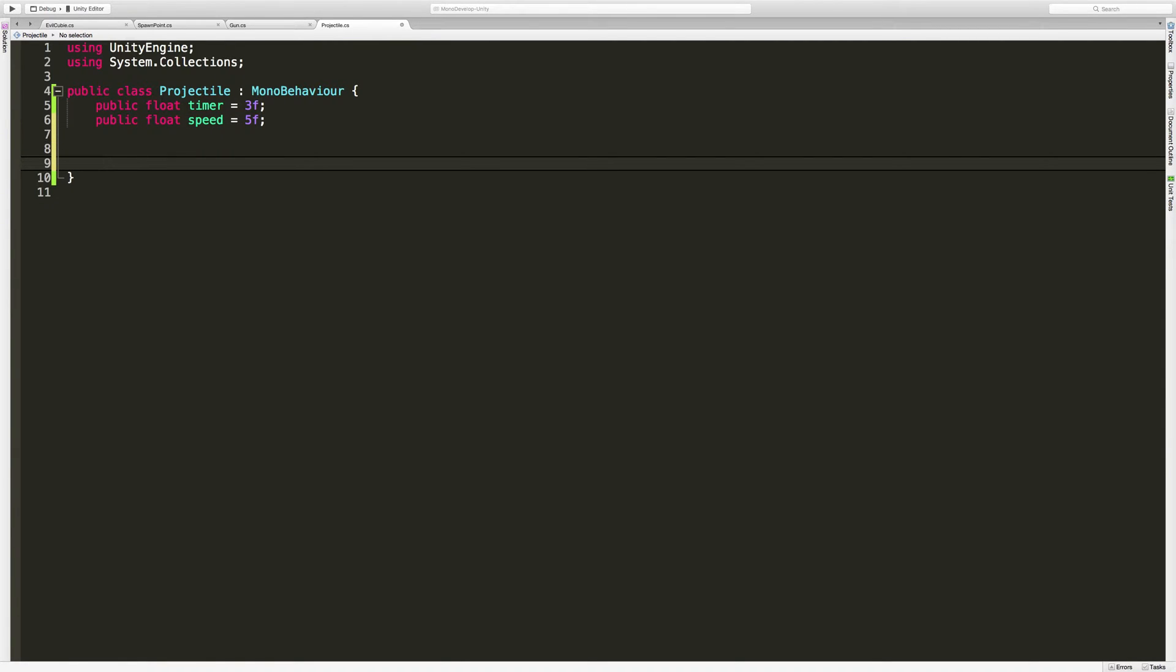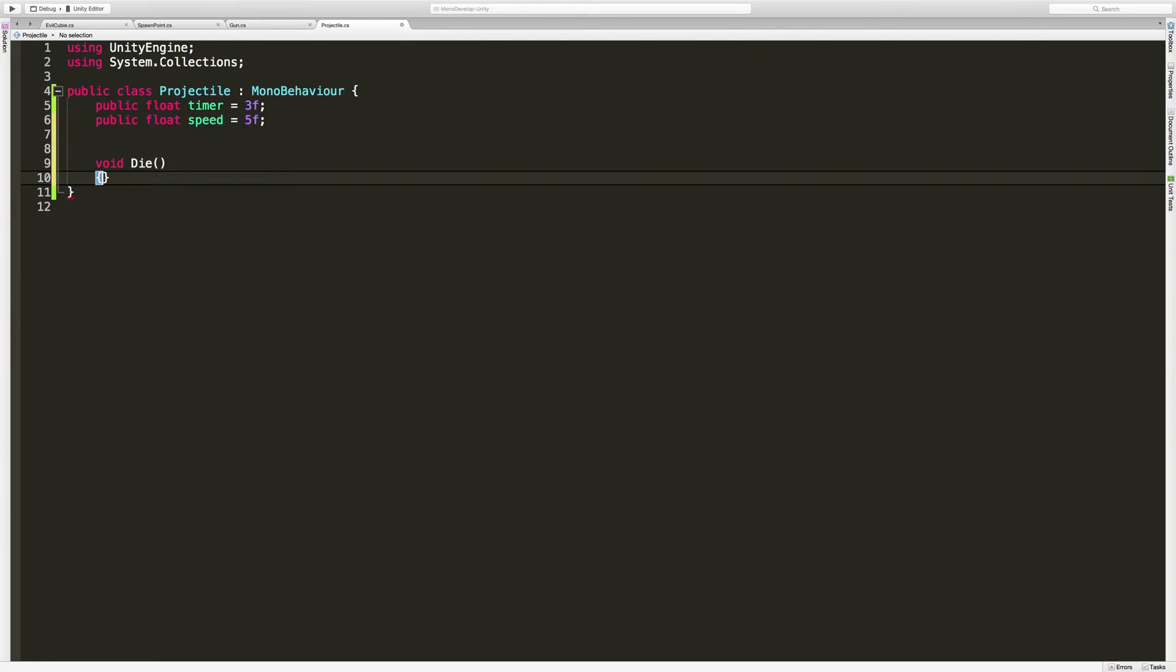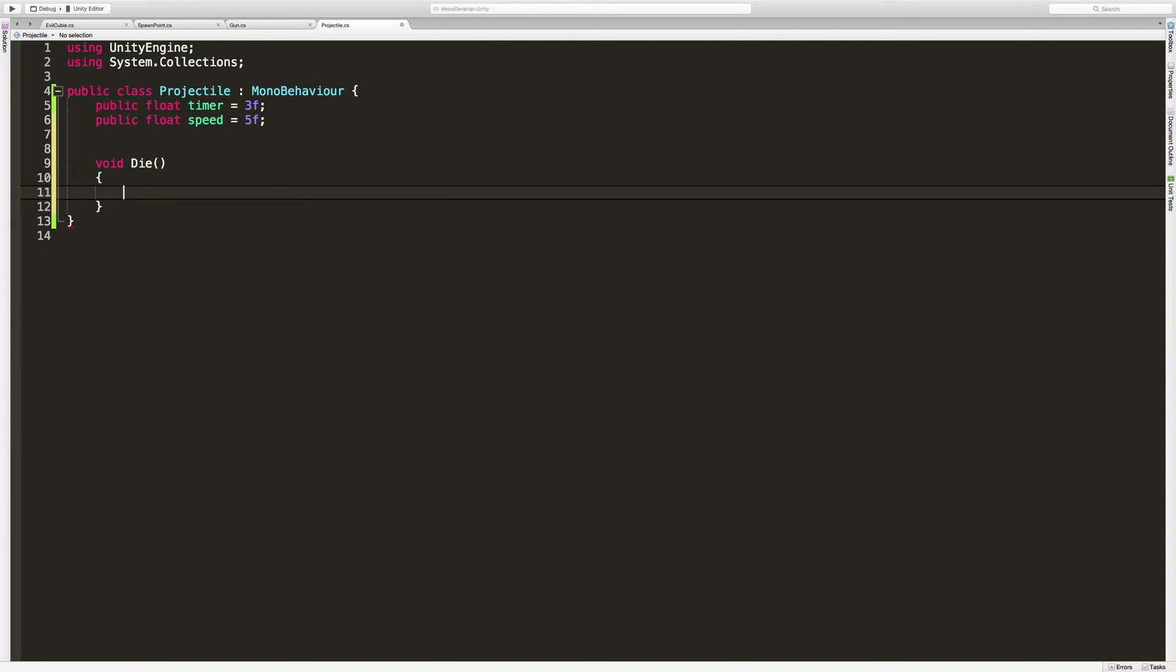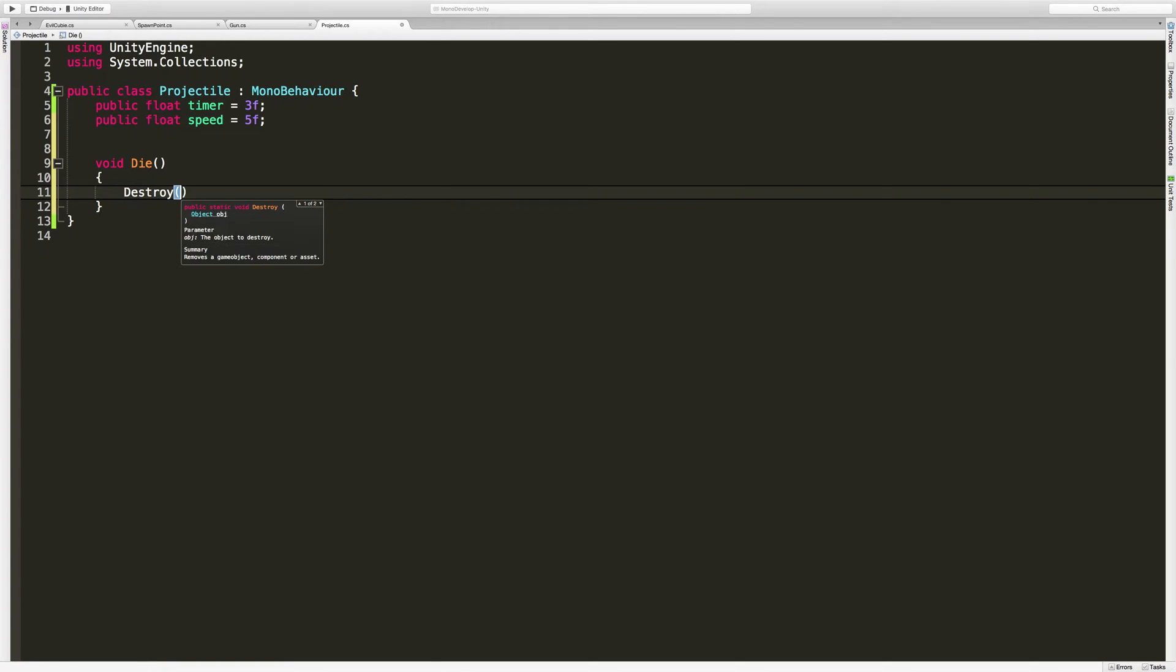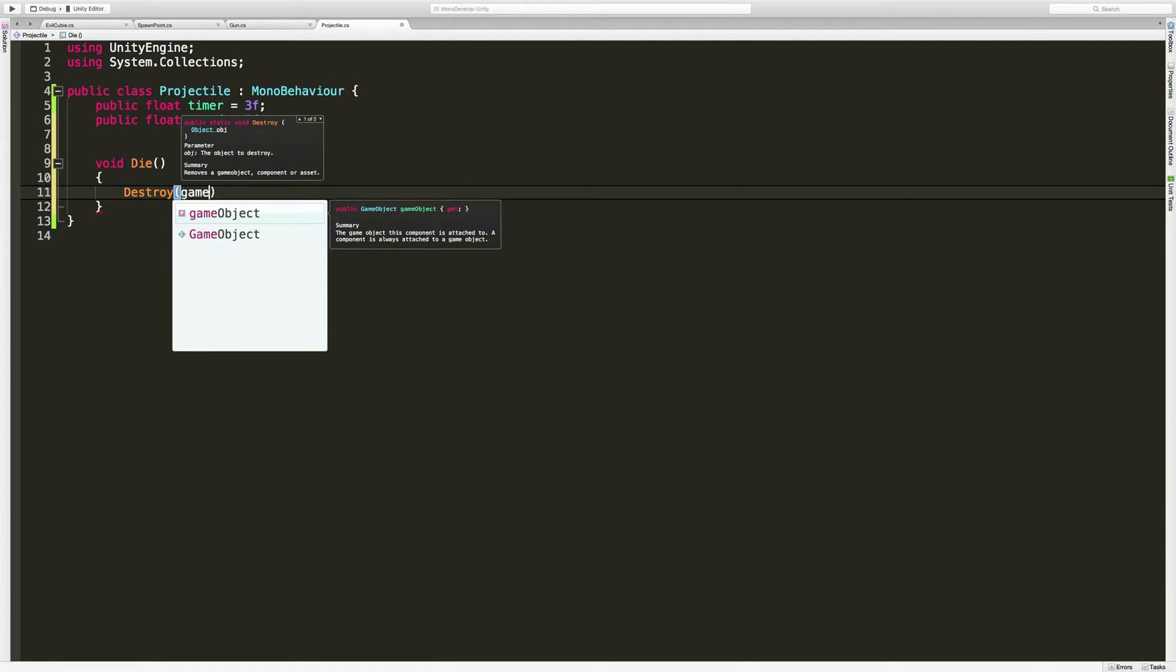So we're going to need a method to call to destroy our projectile. And for that, I'm just going to call it die. And in here, I'm just going to say destroy. This is a unity method or unity call.